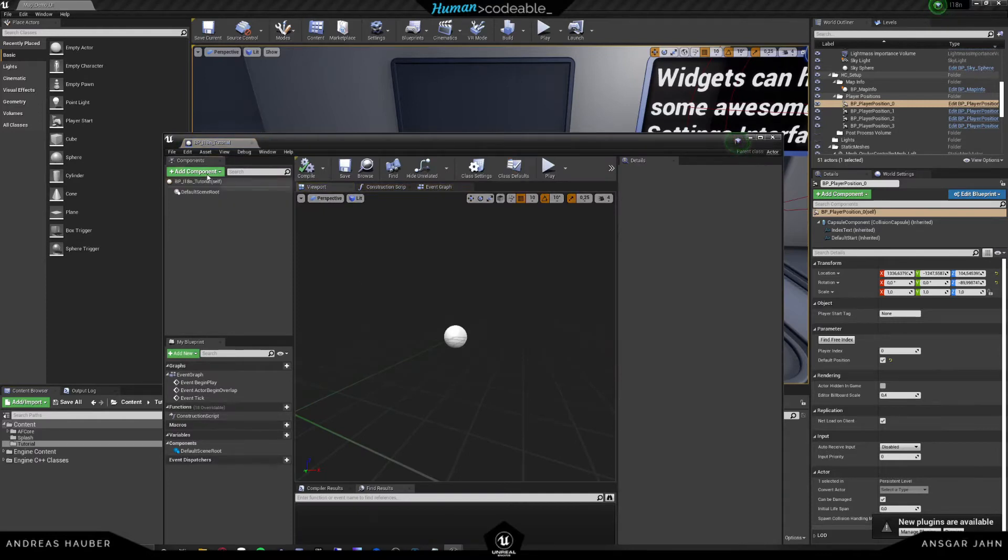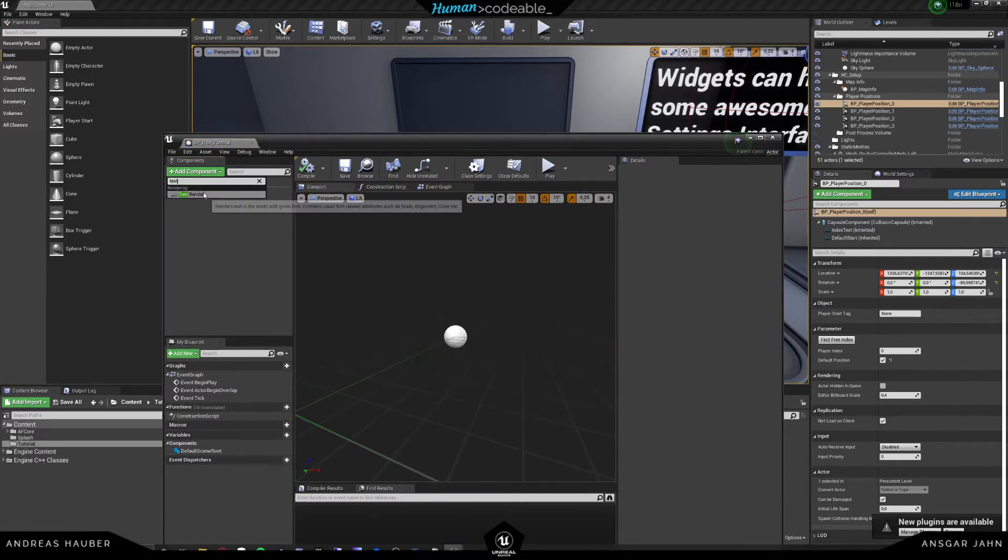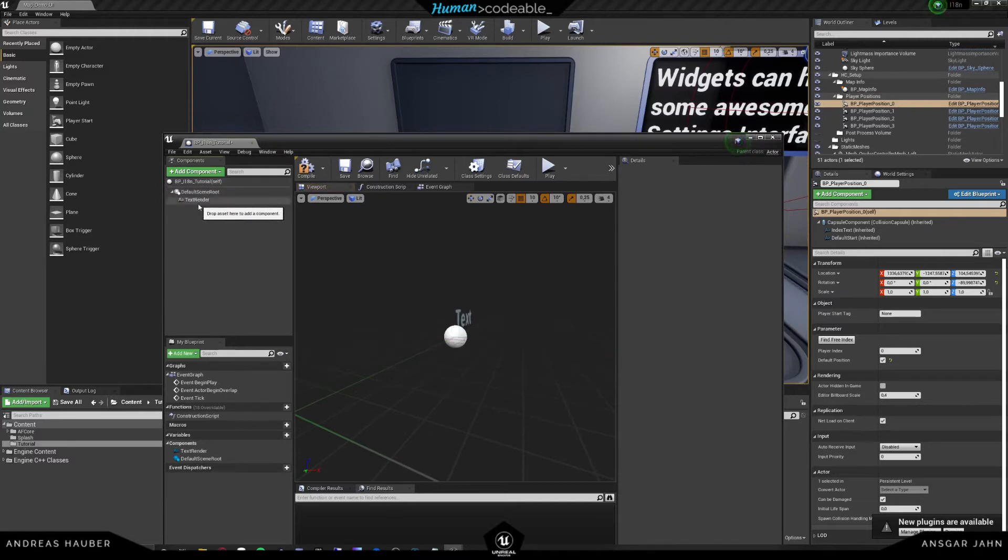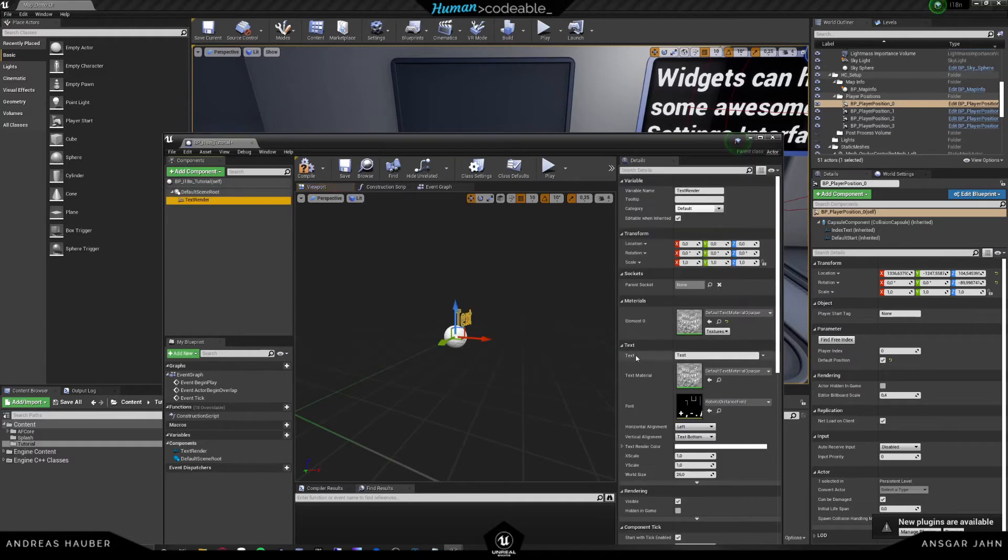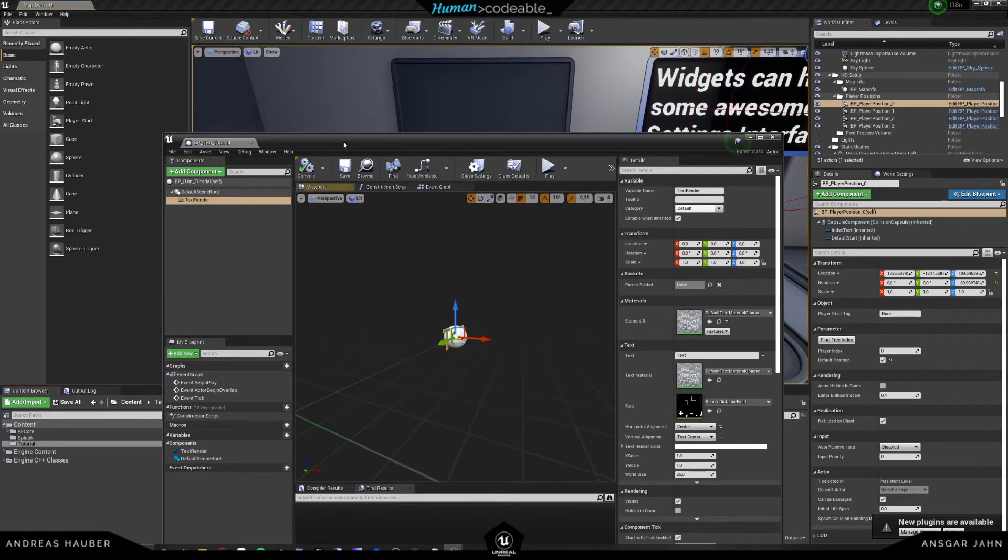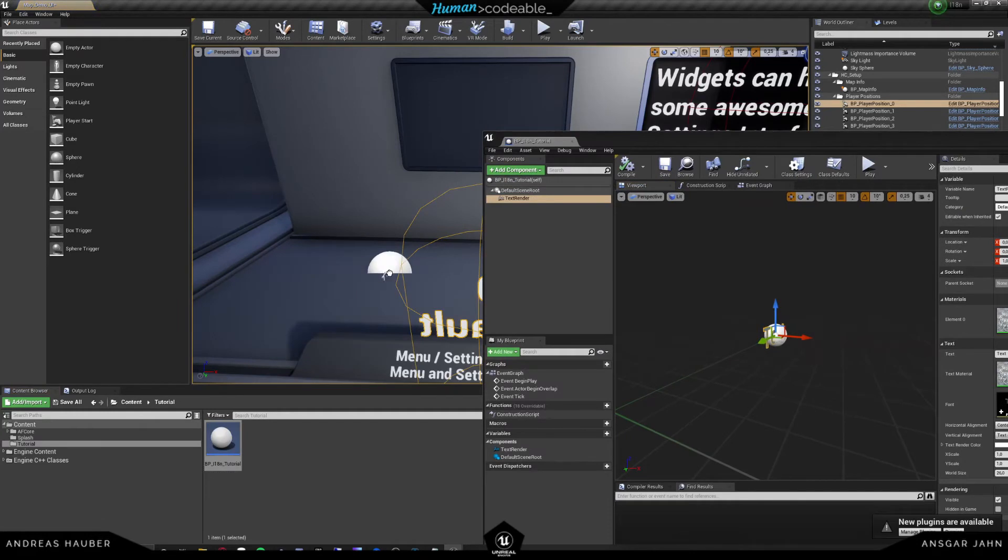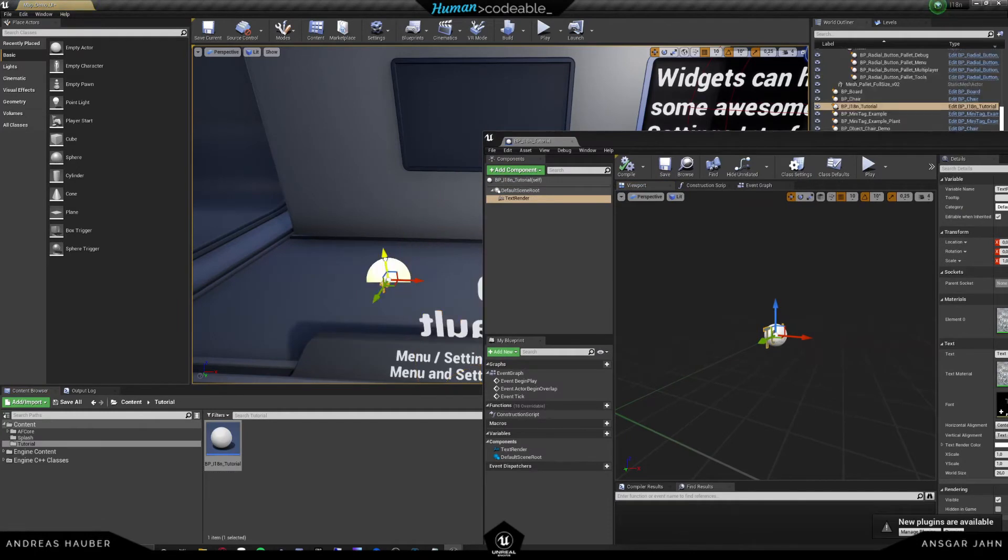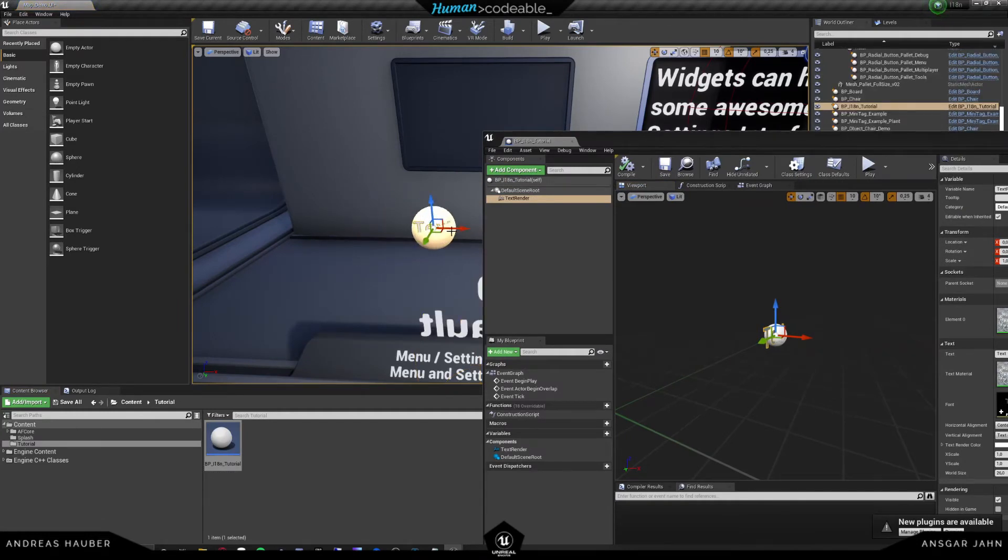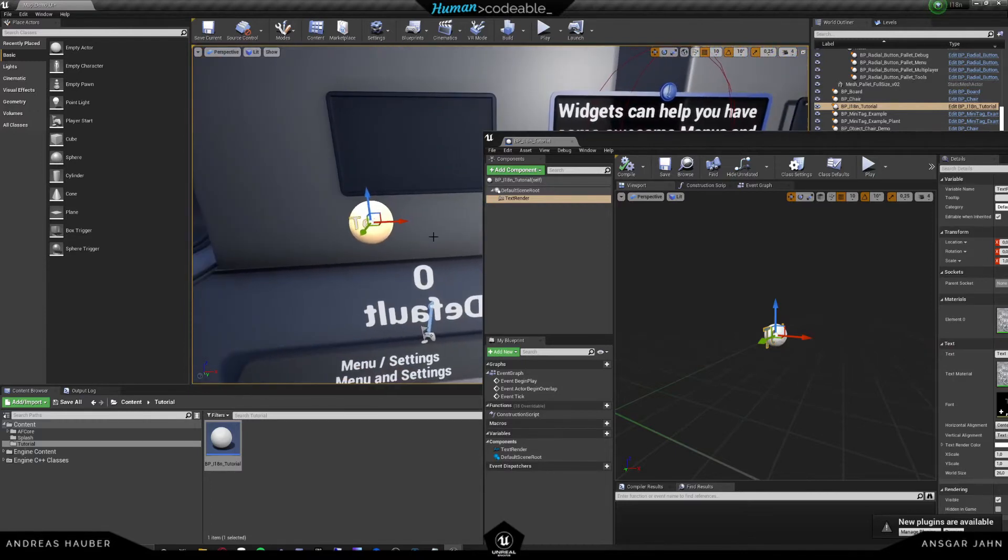And in here I'm going to just put a text render, and maybe center that. And this is the text that we want to have translated. So now if we drag this in the world, we want to obviously create or have a translated version of that text.